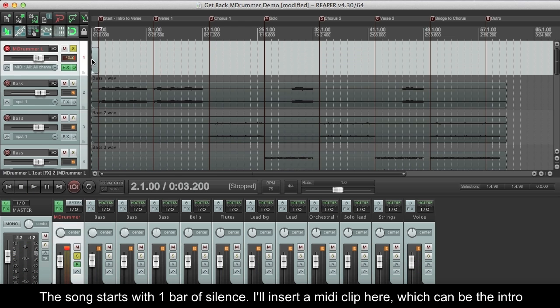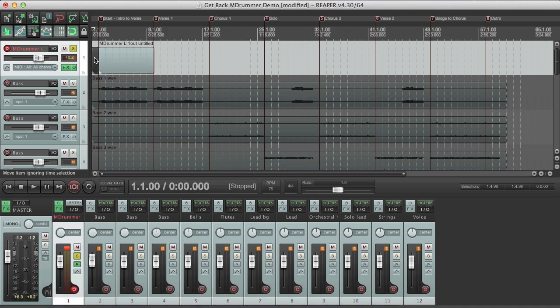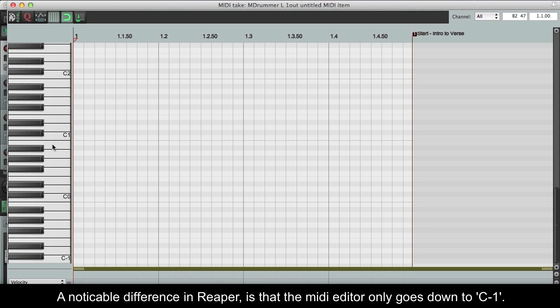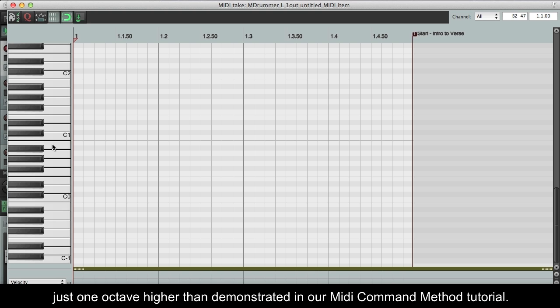The song starts with one bar of silence. I'll insert a MIDI clip here, which can be the intro, followed by an 8 bar MIDI clip which I will use as a template for the rest. A noticeable difference in Reaper is that the MIDI editor only goes down to C-1. This isn't a problem though, as MDRUMMER will still interpret the notes correctly, just one octave higher than demonstrated in our MIDI command method tutorial.